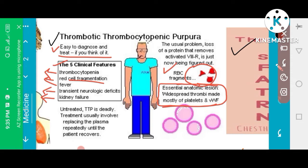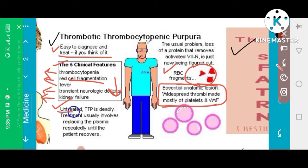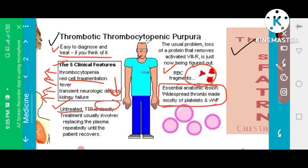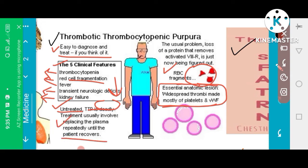Diagnosis is made by looking at platelet count, which is decreased in this disease. If untreated, a TTP patient can die. The patient is more prone to developing a bleeding disorder, and death may occur because of bleeding.